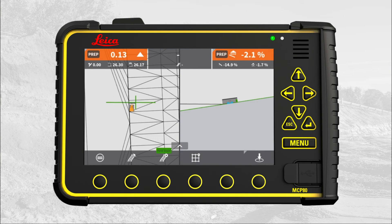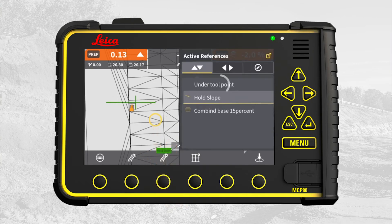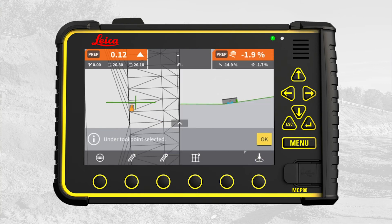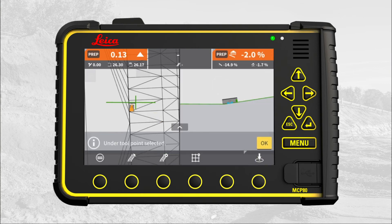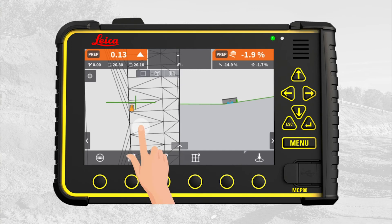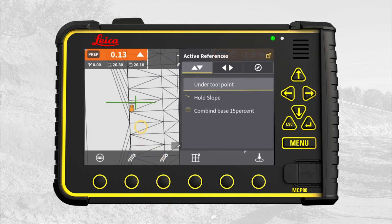If you want to return to the original model, tap and hold on the run screen and select under tool point. To reselect the extended surface, tap and hold on the run screen and select Hold Slope.